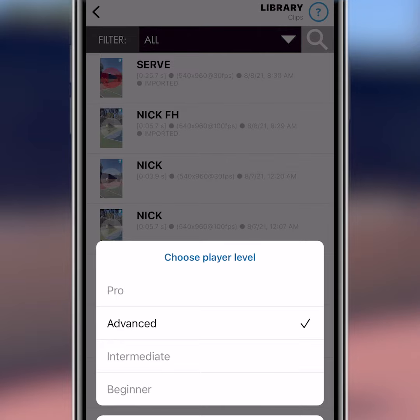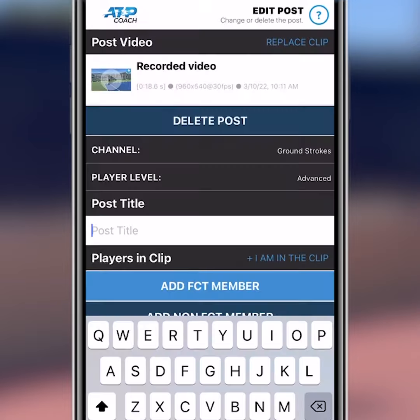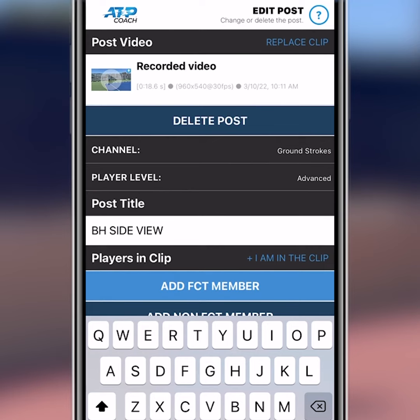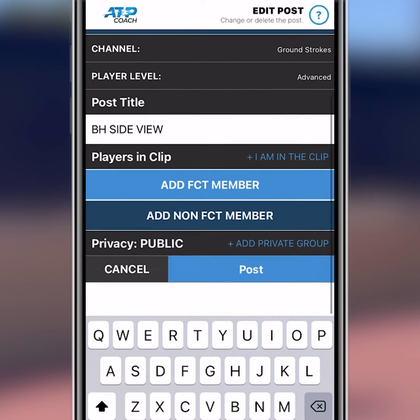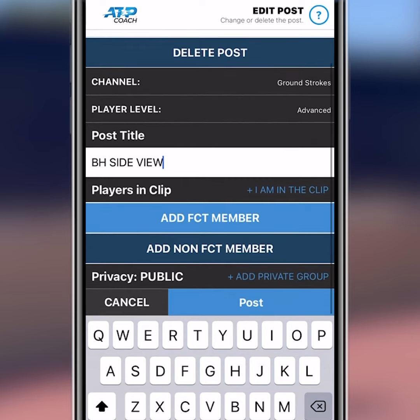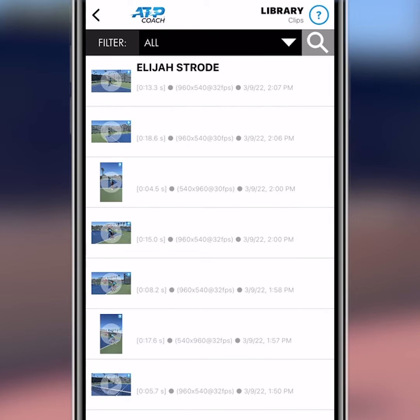Then the title page appears. Title your clip whatever you want — in this case I'm going to title it 'back in side view.' Scroll down, hit Post, and you're done.